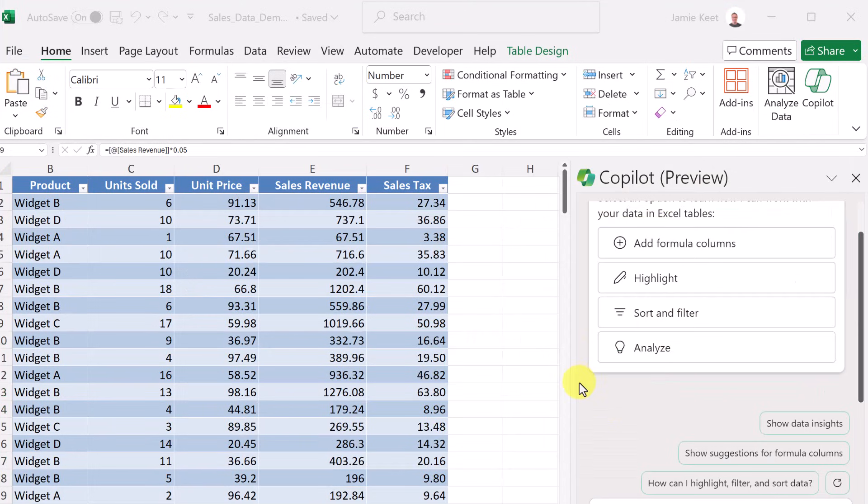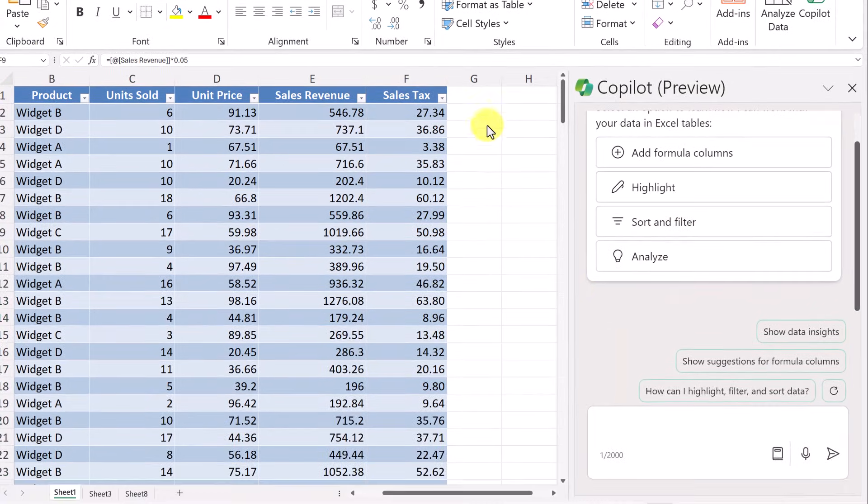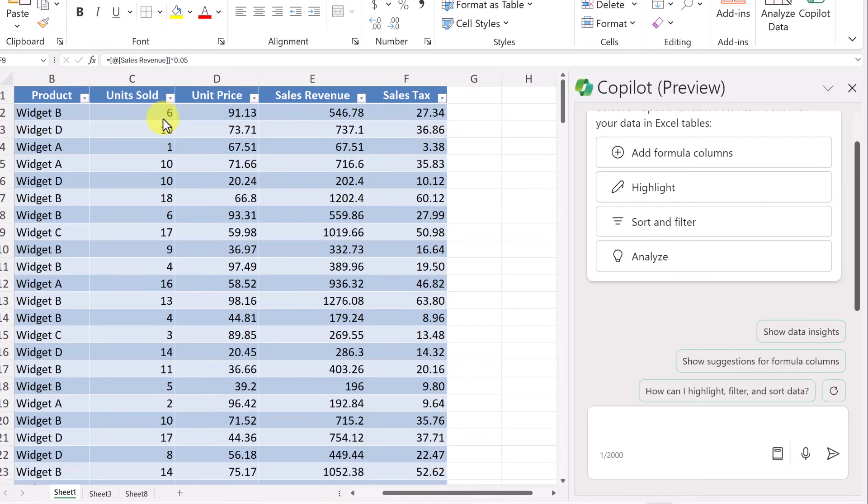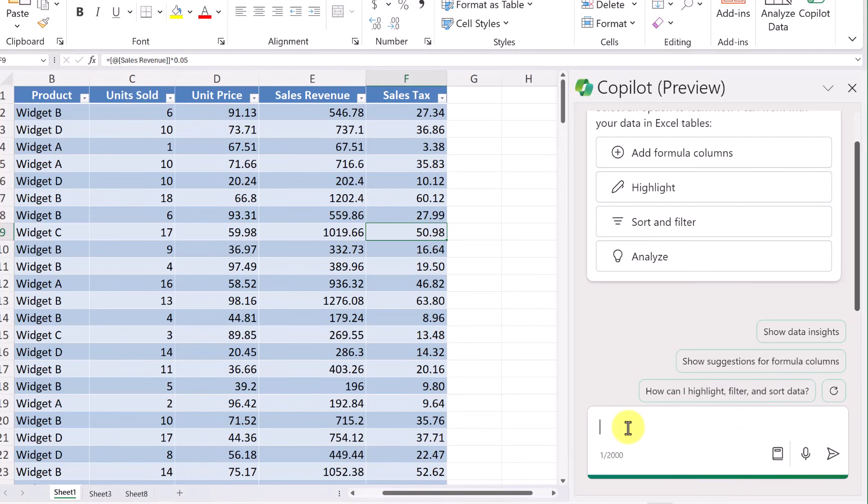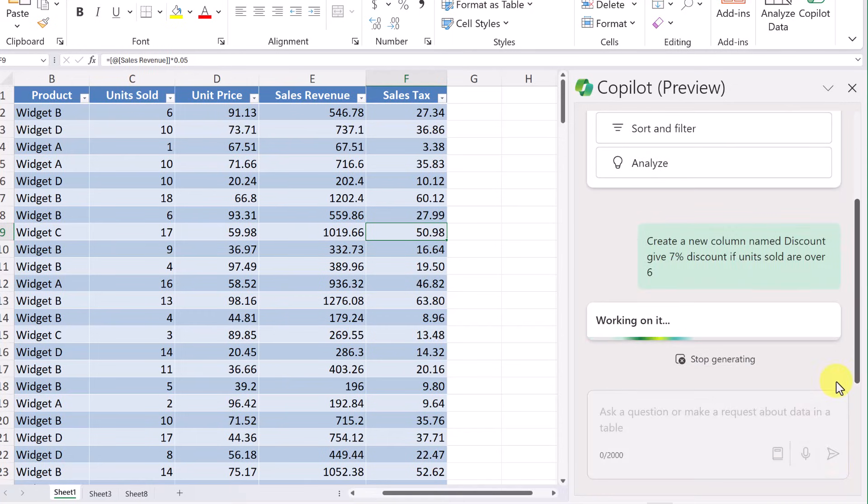Let's see if we can make a little bit more complex formula here when we add a new column. This is what I want to have happen this time. I want to add a new column called discount. And it's going to look at the units sold. And if it's above 6%, so you can tell that there's going to be an if statement in here. If it's above 6%, it's going to give a 7% discount. And let's go ahead and add this to our prompt. Let's see what happens here. So create a new column, name discount, give a 7% discount if units sold are over 6. I'm going to go ahead and send this.